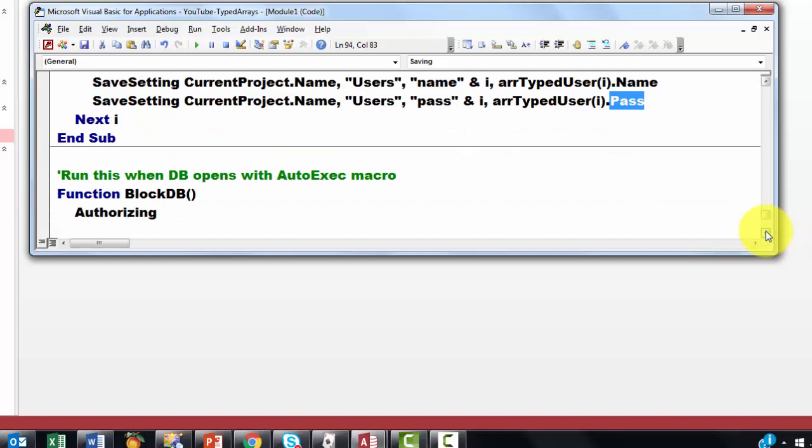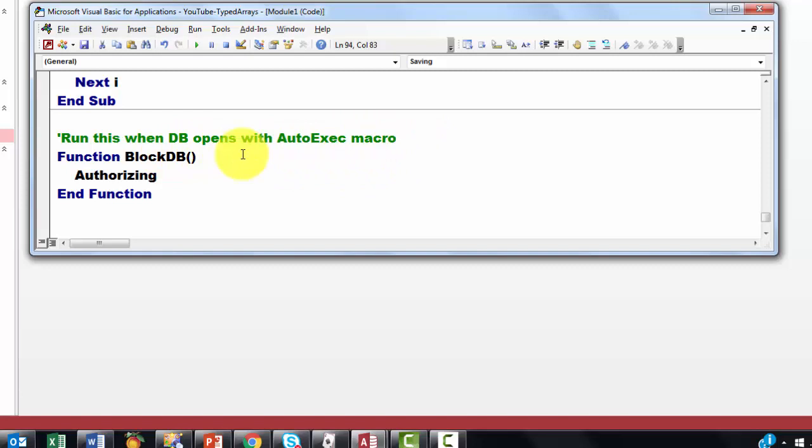Then we run this when the database opens with an auto execute macro. I explained that already. That has to be a function. Block the database. And we just run authorizing. Authorizing makes sure that you qualify to see all of that.